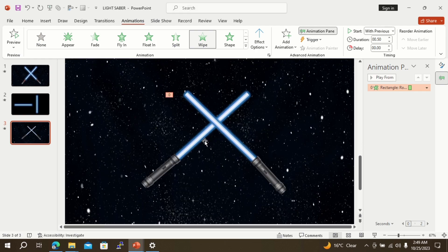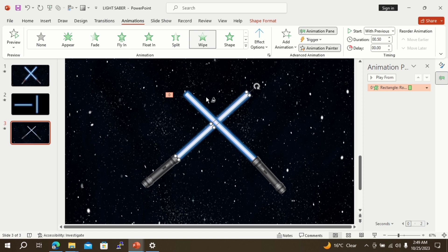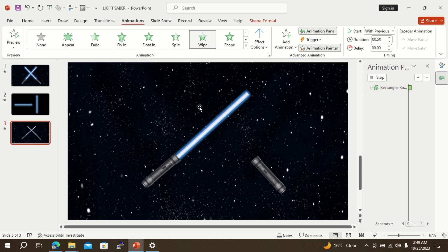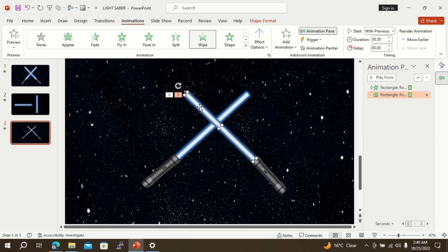To give the same animation effect to the second saber, select the first saber, then go and select the animation painter option. Now click the second saber — this will now have the same animation effect as the first saber. Go to slideshow and see the results.